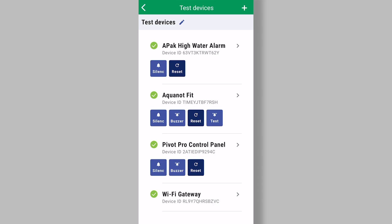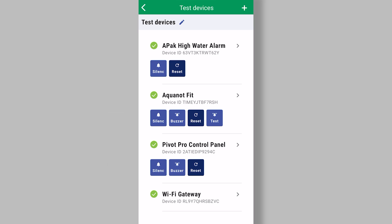The other thing you'll notice on this page is each device will have a certain number of buttons. The one that's probably most prevalent is the silence button, which is very helpful if you're remote and you want to silence an alarm on your device in another location. Just simply press that button and within 30 seconds, that alarm will become silent.